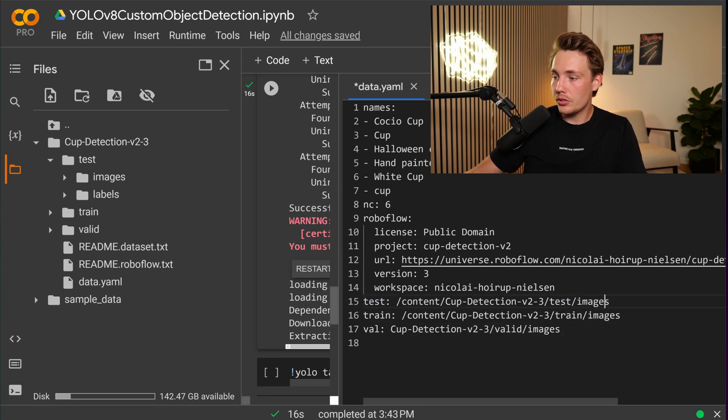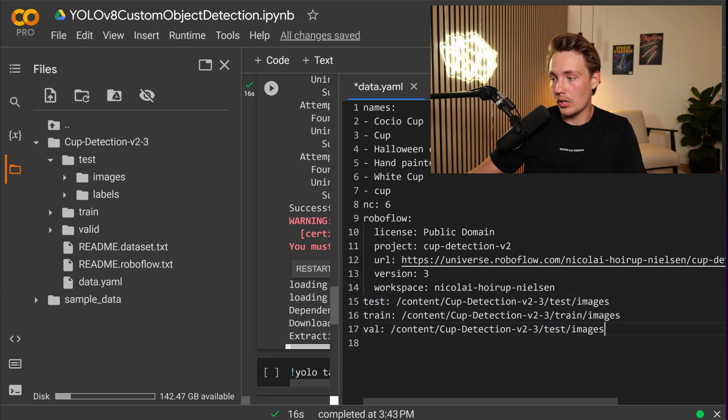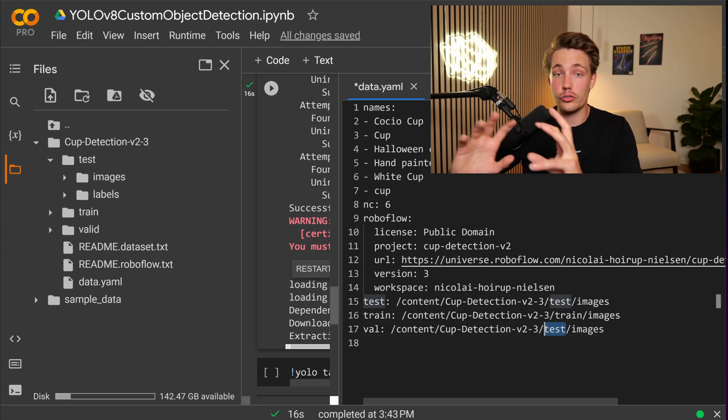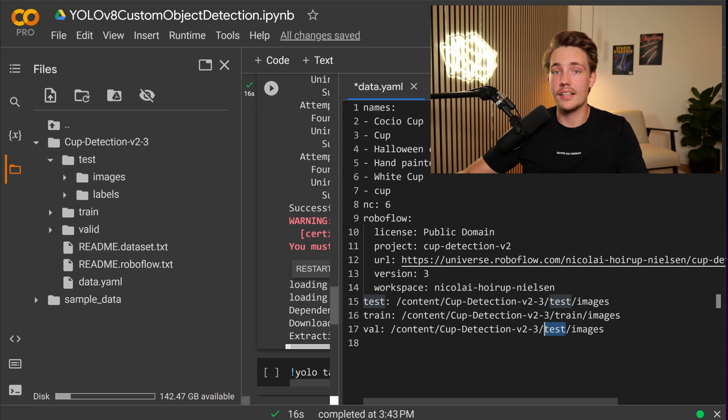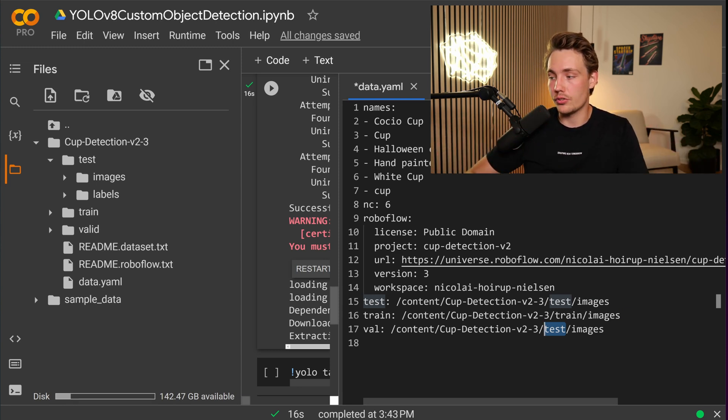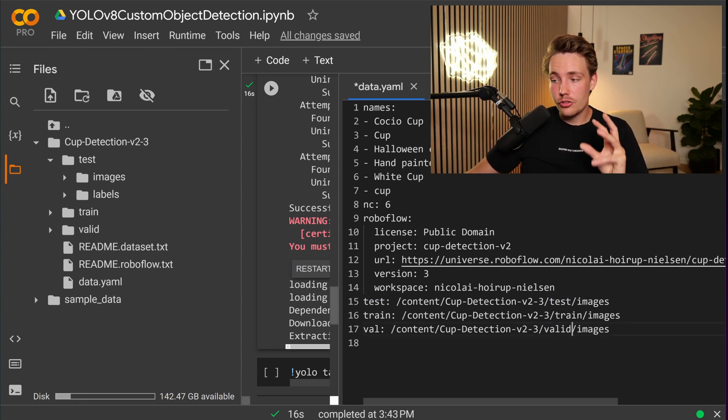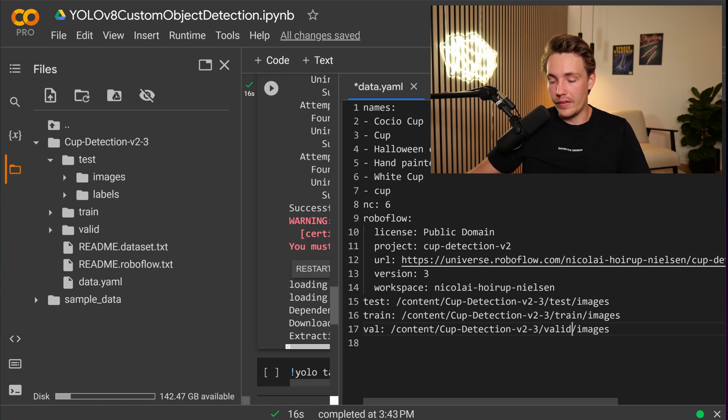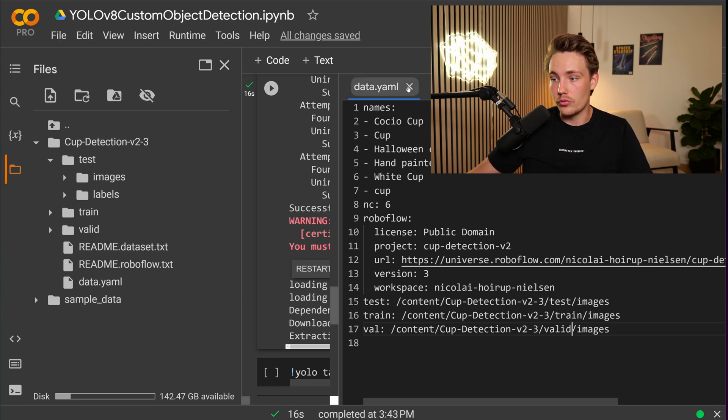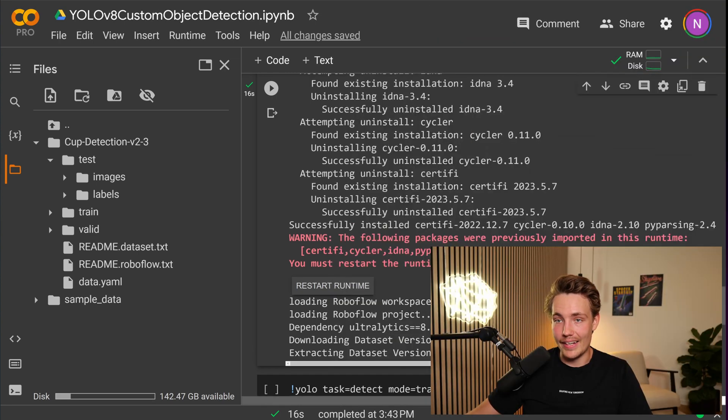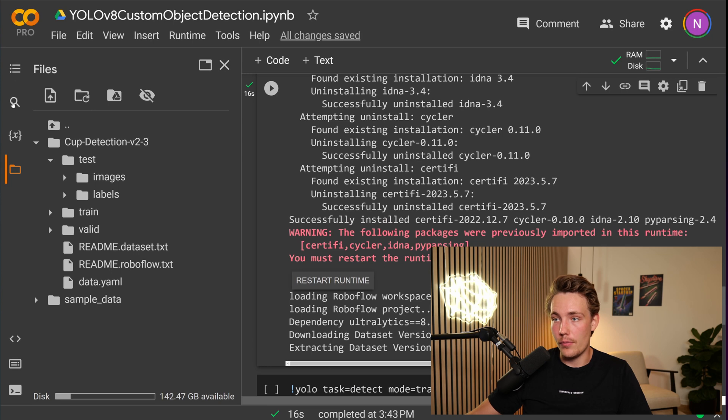You probably also need to do this here because we're using a Google Colab environment. You can also have your data set in a Google Drive and then just connect to your Google Drive. Then we basically have the path to our test set, train set, and also our validation set. We're just going to save it. And now we should be able to run it directly in our Google Colab notebook.